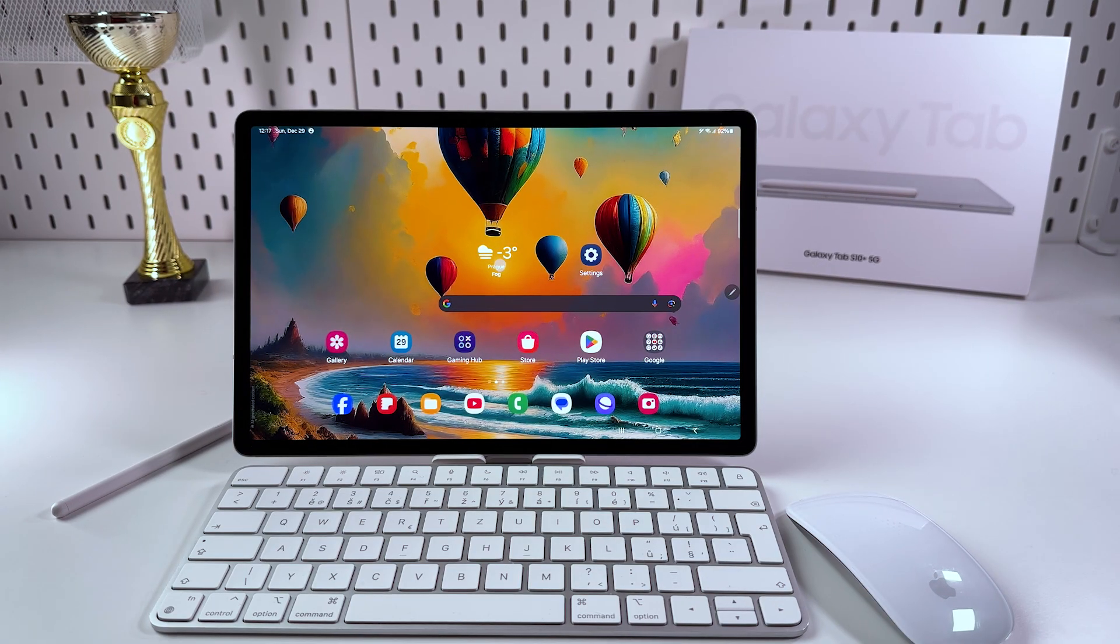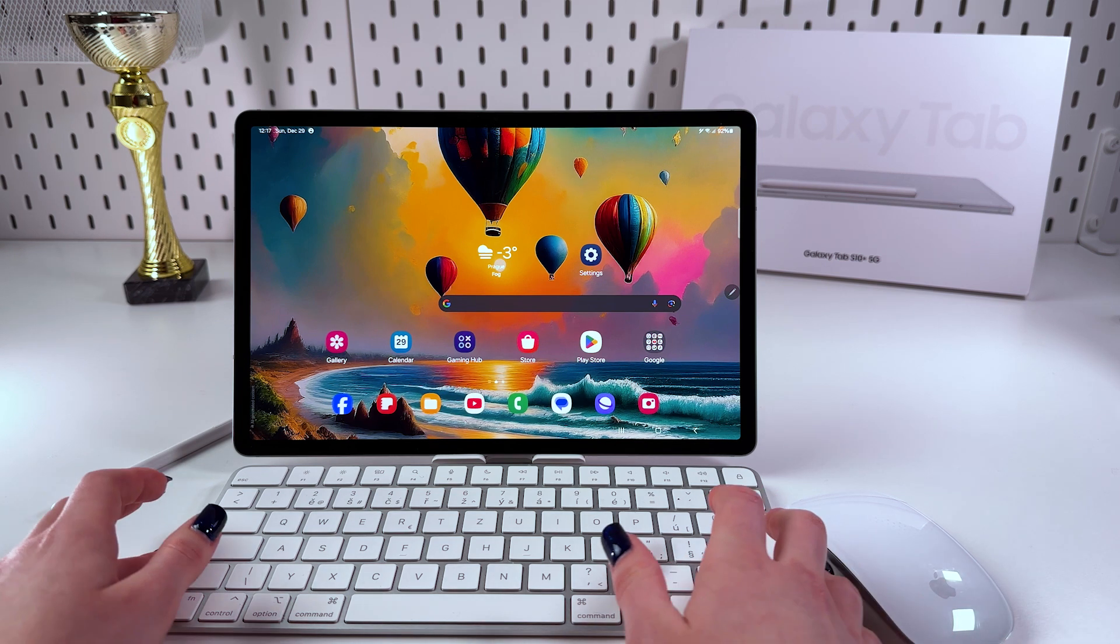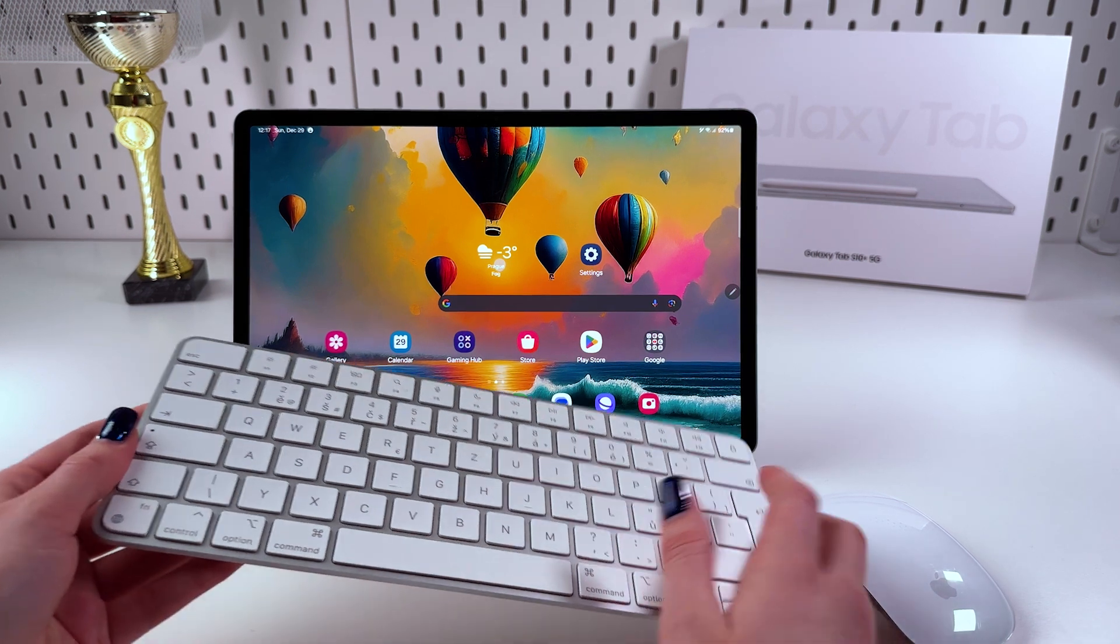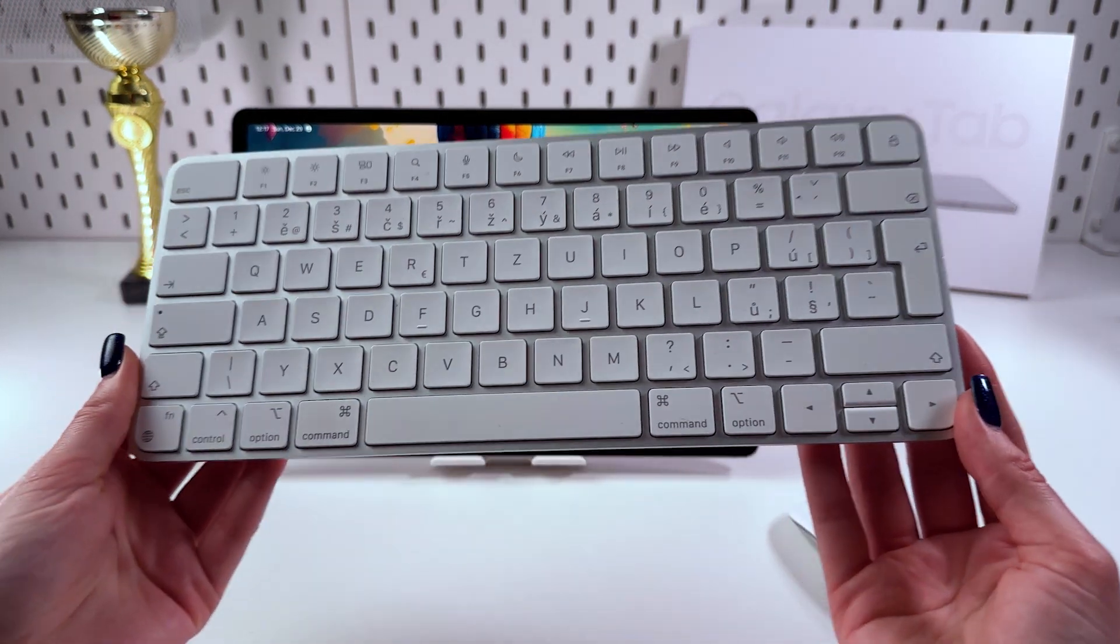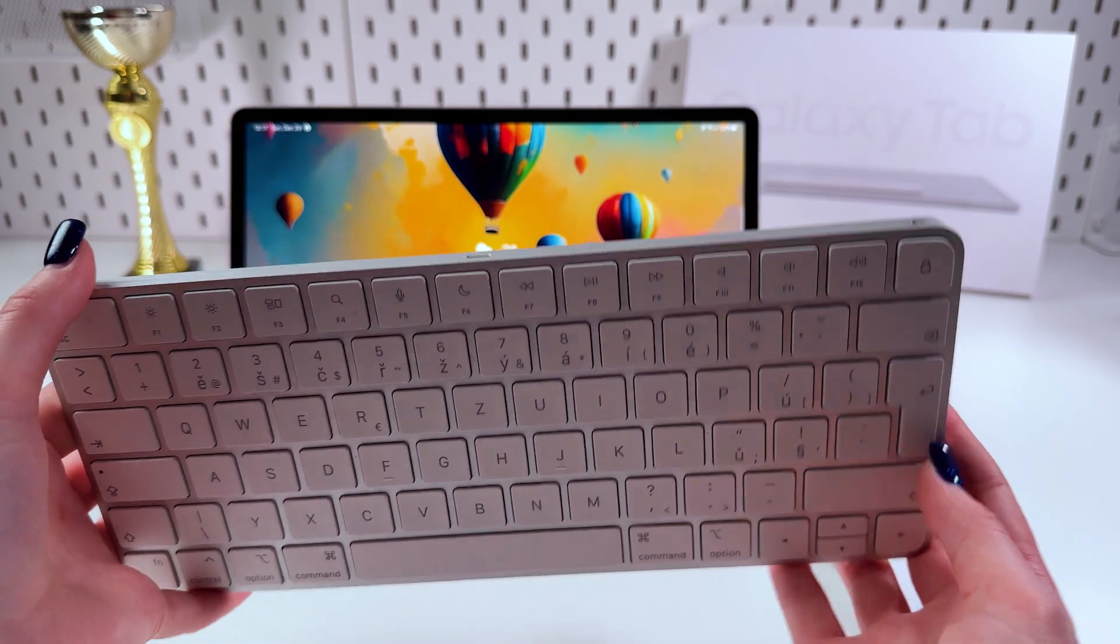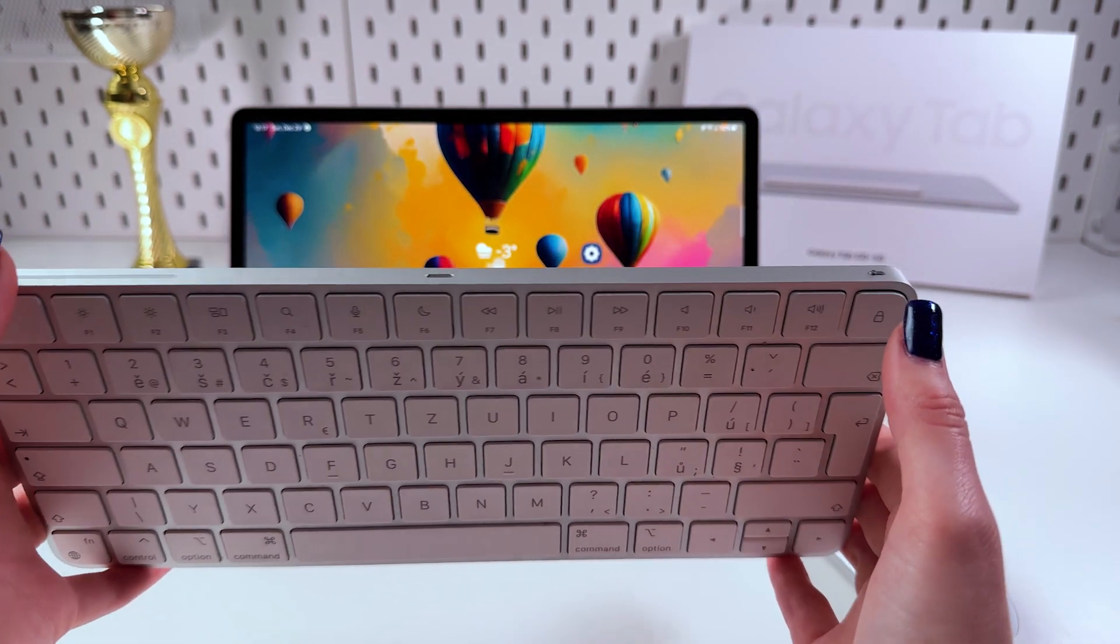Hi there! To connect a wireless keyboard and mouse to your Samsung Galaxy Tab S10, firstly we need to take the keyboard. In my case it would be this keyboard from Apple, and now we need to turn it on and enable Bluetooth.